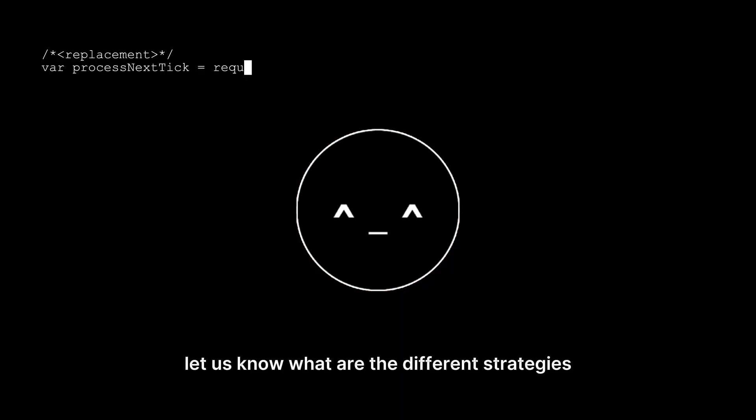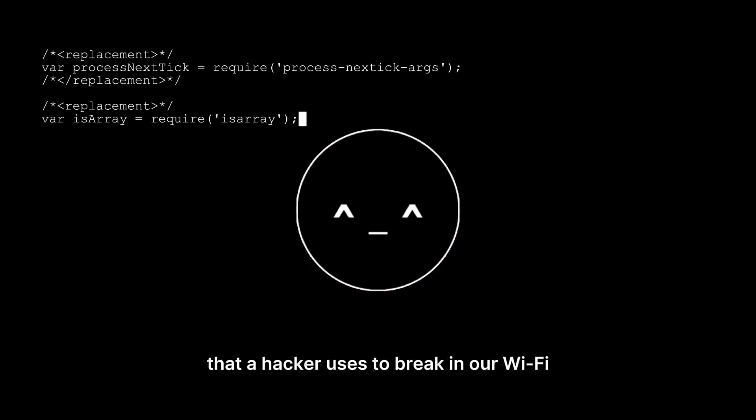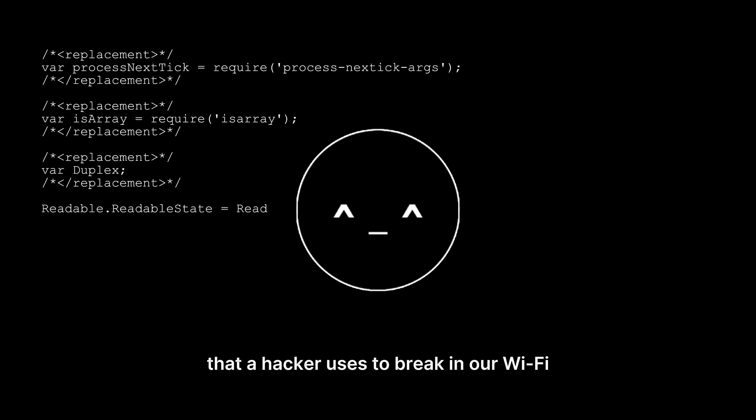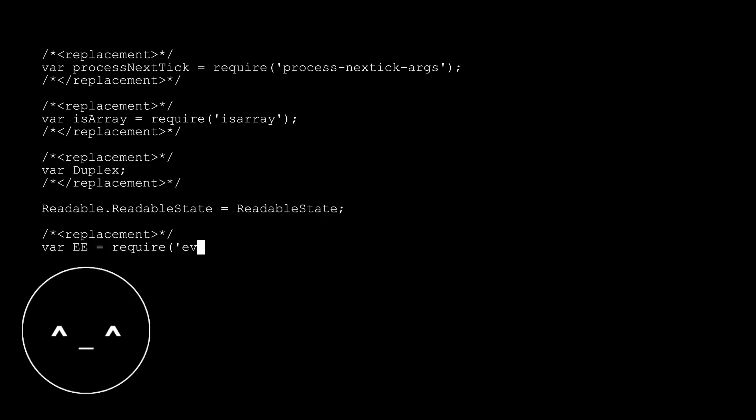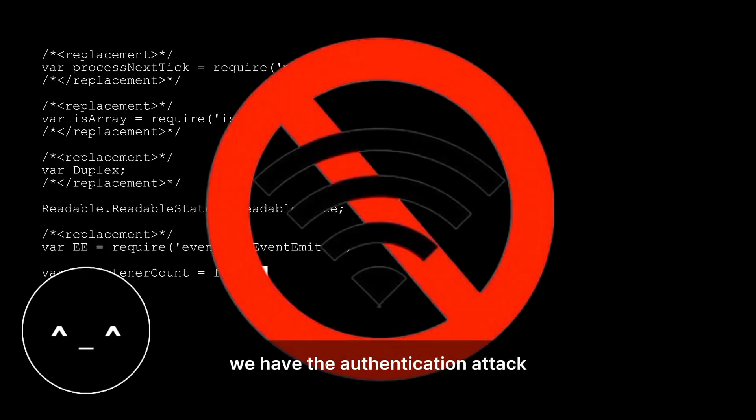First of all, let us know what are the different strategies that a hacker uses to break into our Wi-Fi. We have the deauthentication attack.